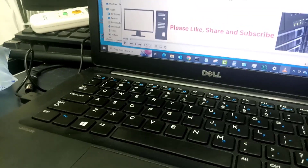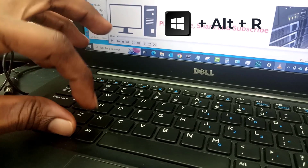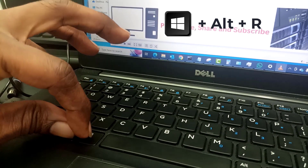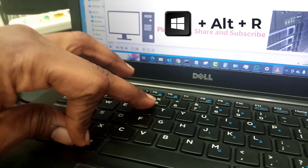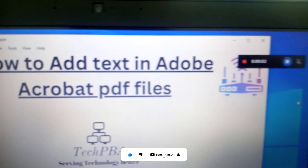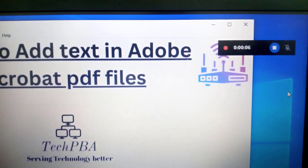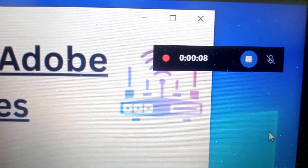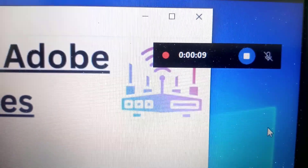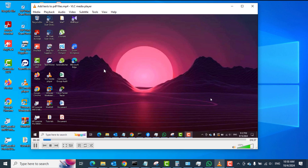On your keyboard, you want to press the Windows key plus the Alt key and then the R key at the same time. Once you press that, you will see the screen recording controls pop up on the screen, and once you press those three key combinations, the recorder will start automatically.